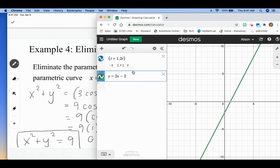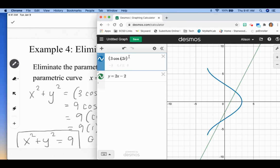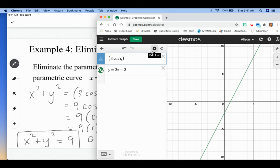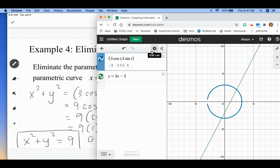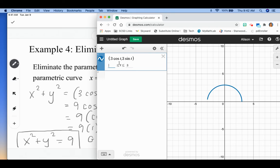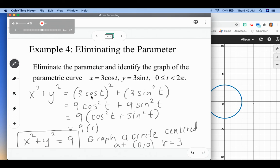Let's go over to Desmos to verify. I'll enter three cosine of t and three sine of t as the parametric pair, with t between zero and two pi. There's our circle — you can see it has a radius of three and is centered at zero, zero. Kind of cool to see the connections there.